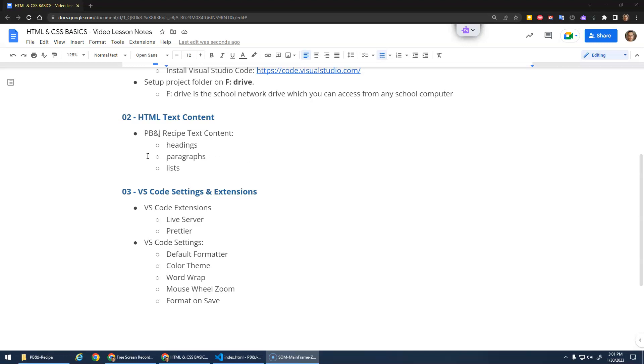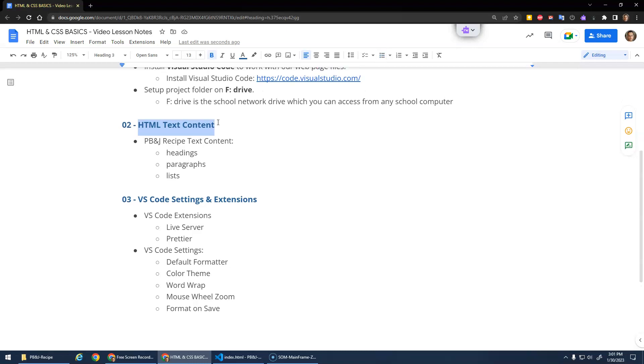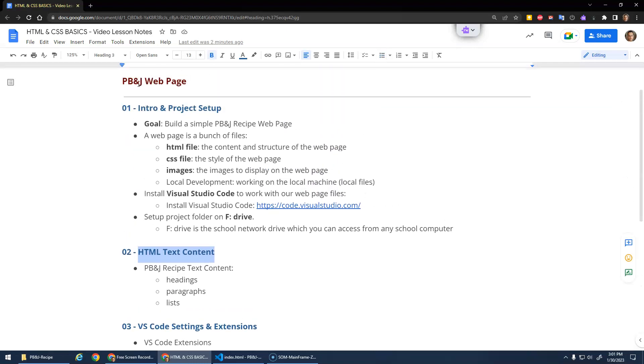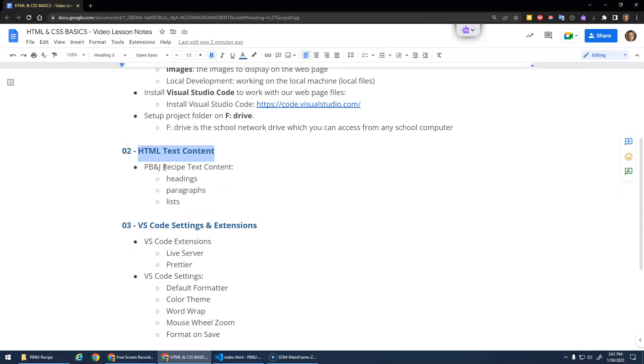All right, so in this video we're going to look at starting to get some content for our PB&J Recipe web page. We're going to look at headings and paragraphs and lists to start off with.